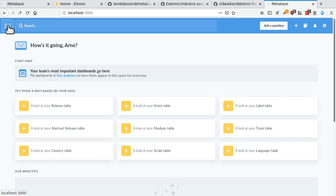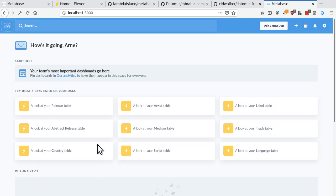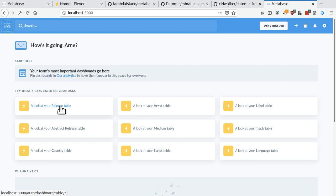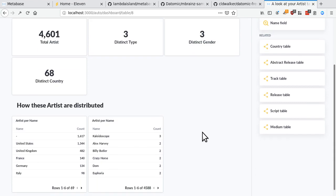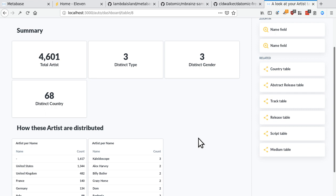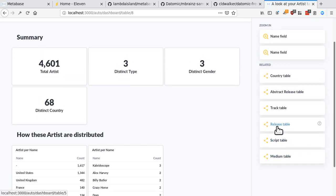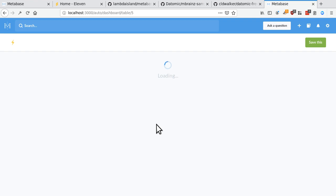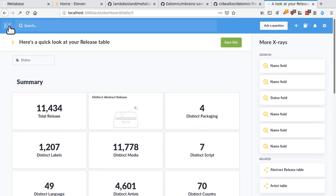Okay, so what else can we do? You've also seen, so I kind of clicked through here, our data, where you can sort of explore these tables. But you also get these x-rays, which are kind of insights that MetaBase provides out of the box. So it sort of gives you an overview of what's in that table. So we have 4,600 distinct artists of three types, three genders in 68 countries. And then it shows you some groupings. And then you can see here which tables are related to this. So I guess there are releases for artists.